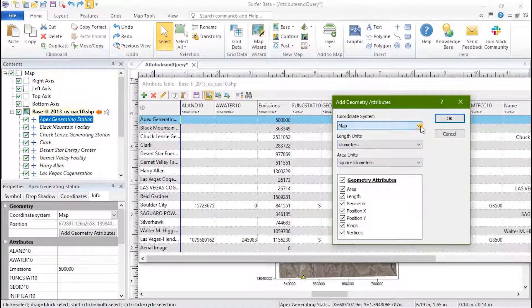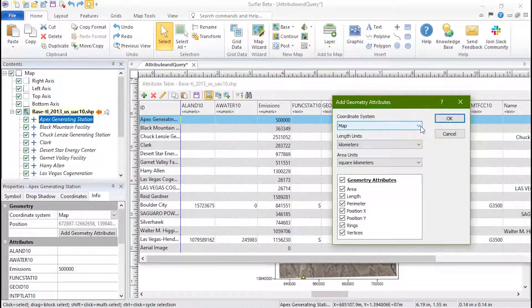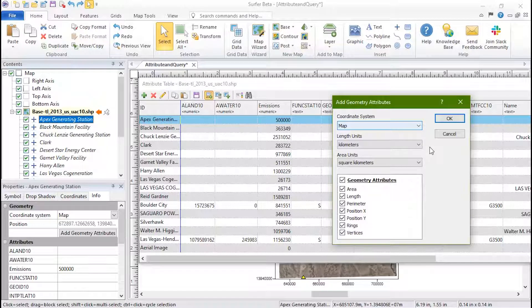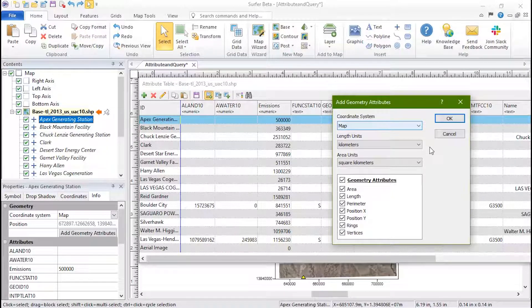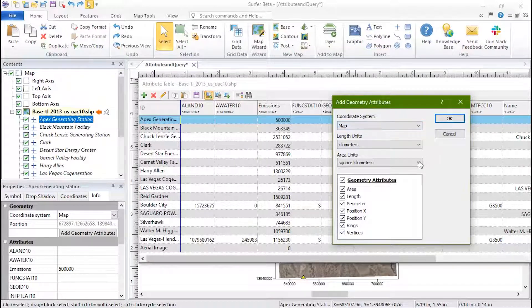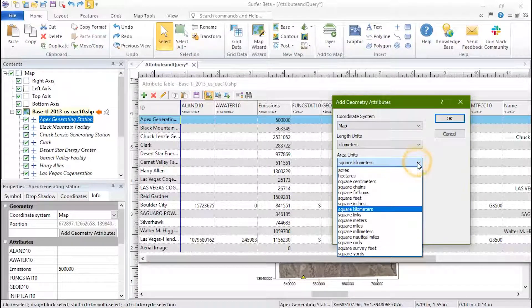In this example, our map is in UTM, so the length and area units we see are kilometers. Change the length units or area units by clicking over the existing selection and choosing a new unit.